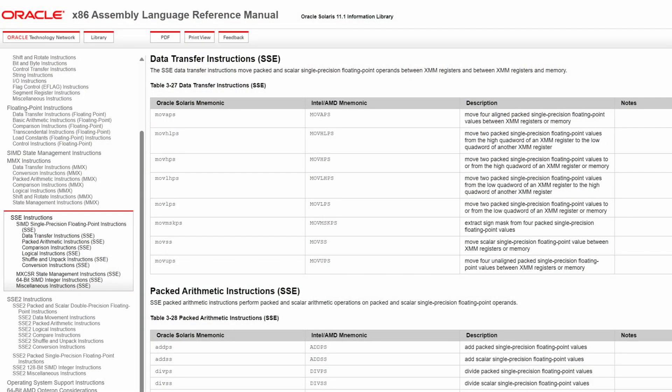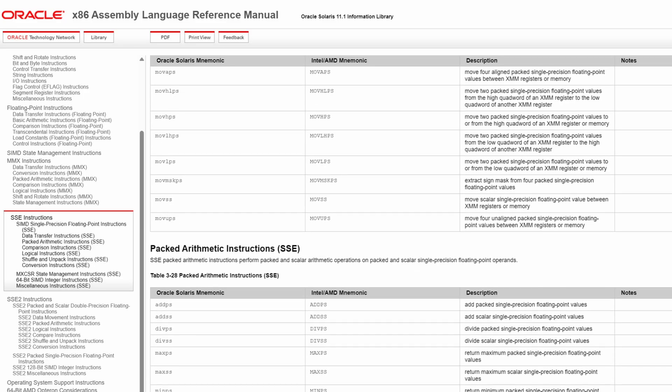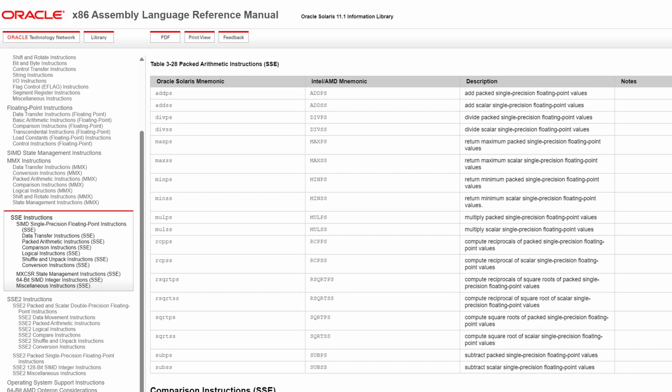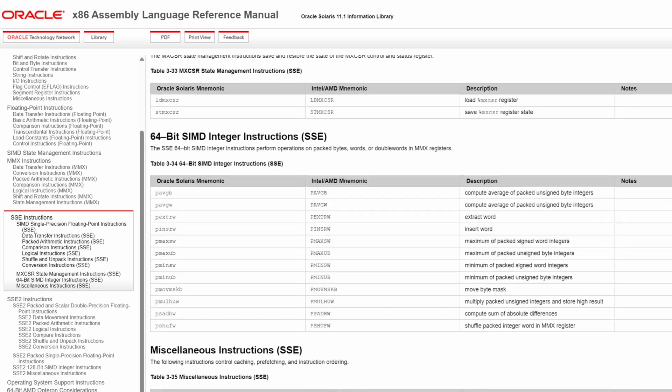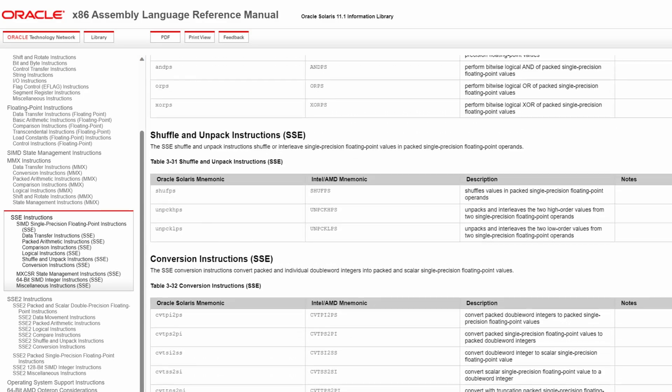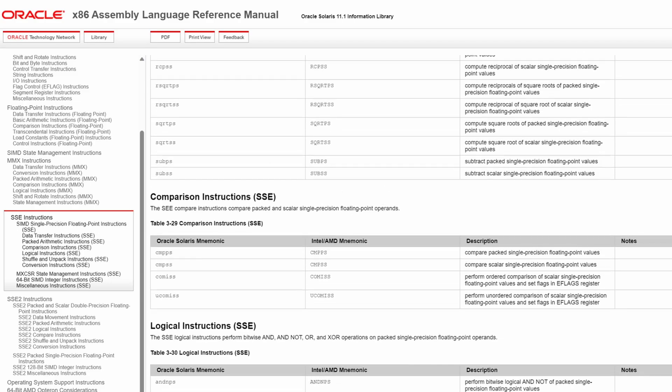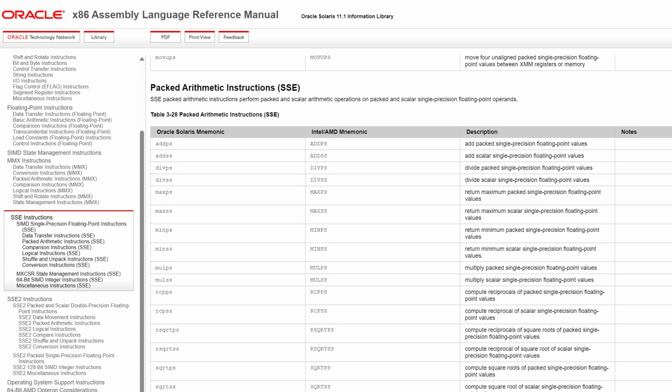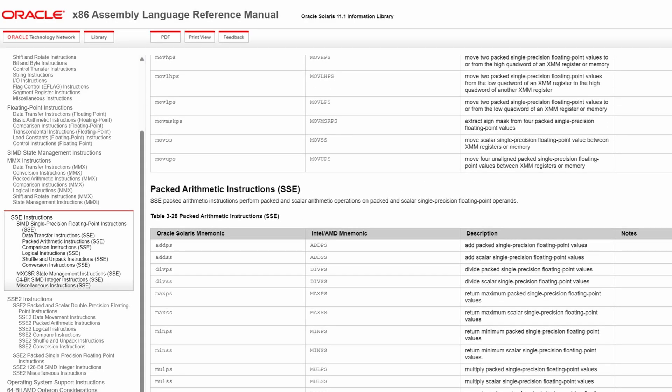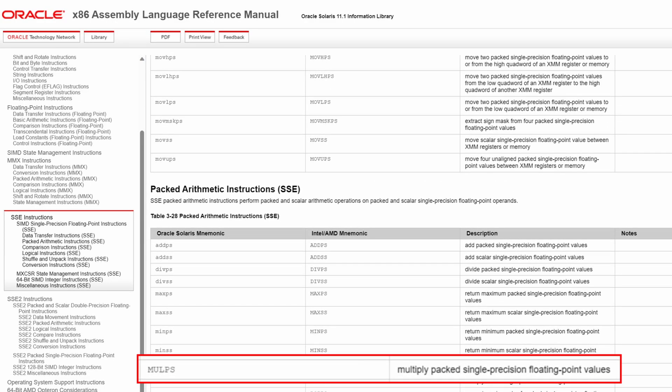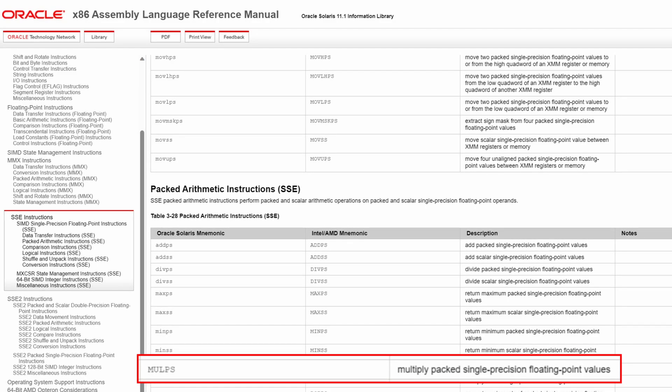Anyway, in addition to MOVAPS, there are other operations that can be done with every value inside an XMM register all at once. And what we're interested in for the speed mod is MULPS, which will allow us to multiply all three velocity addresses at the same time.